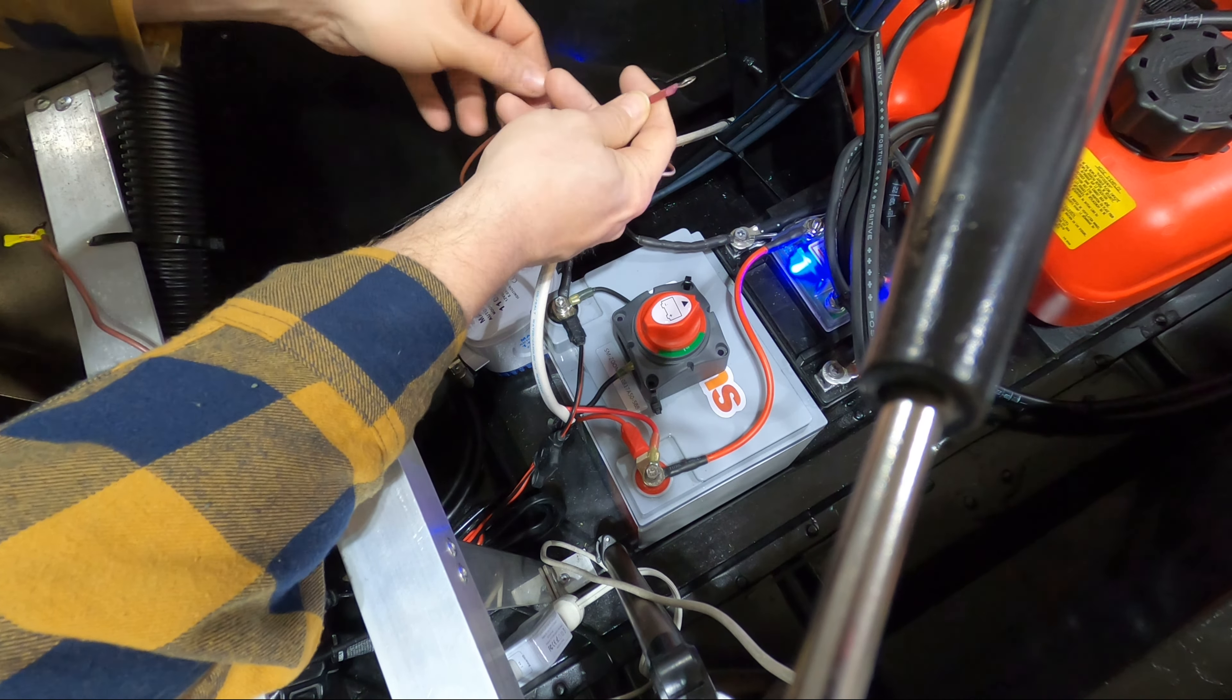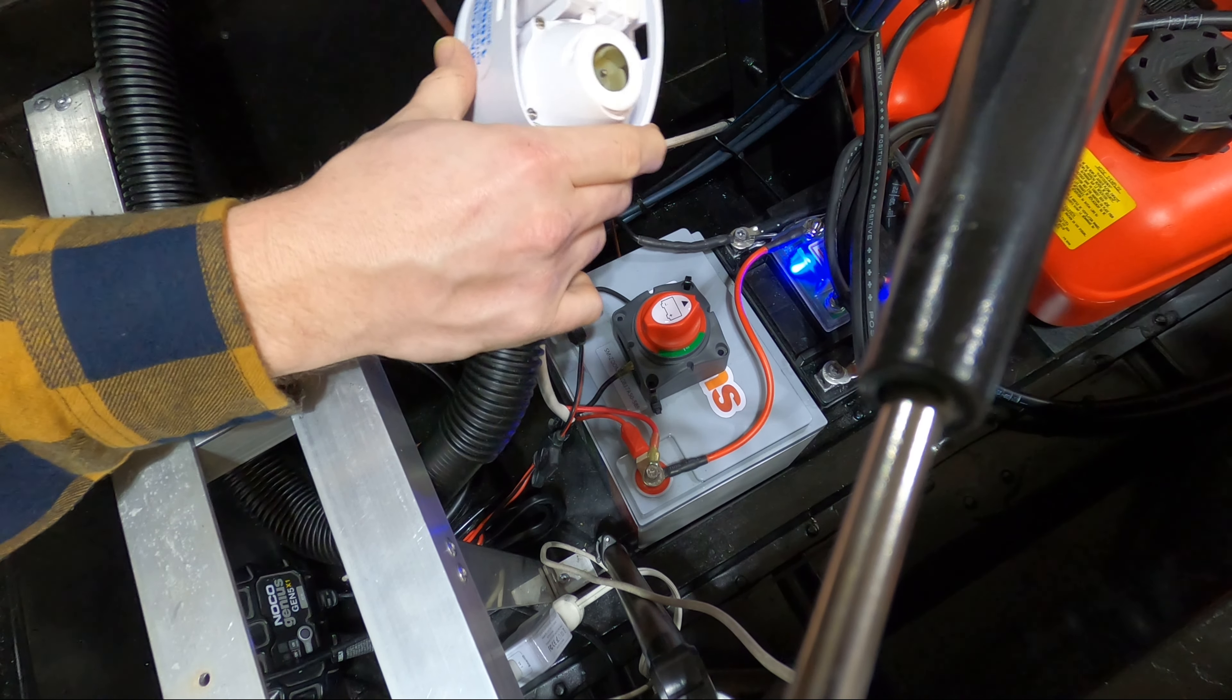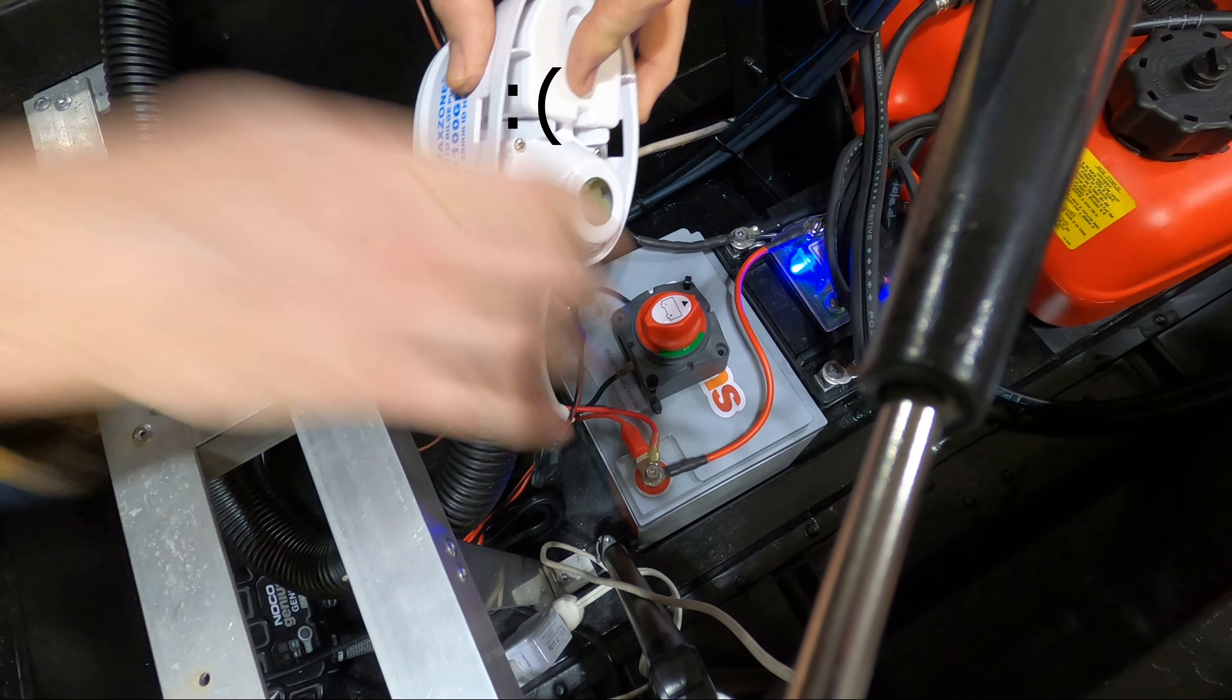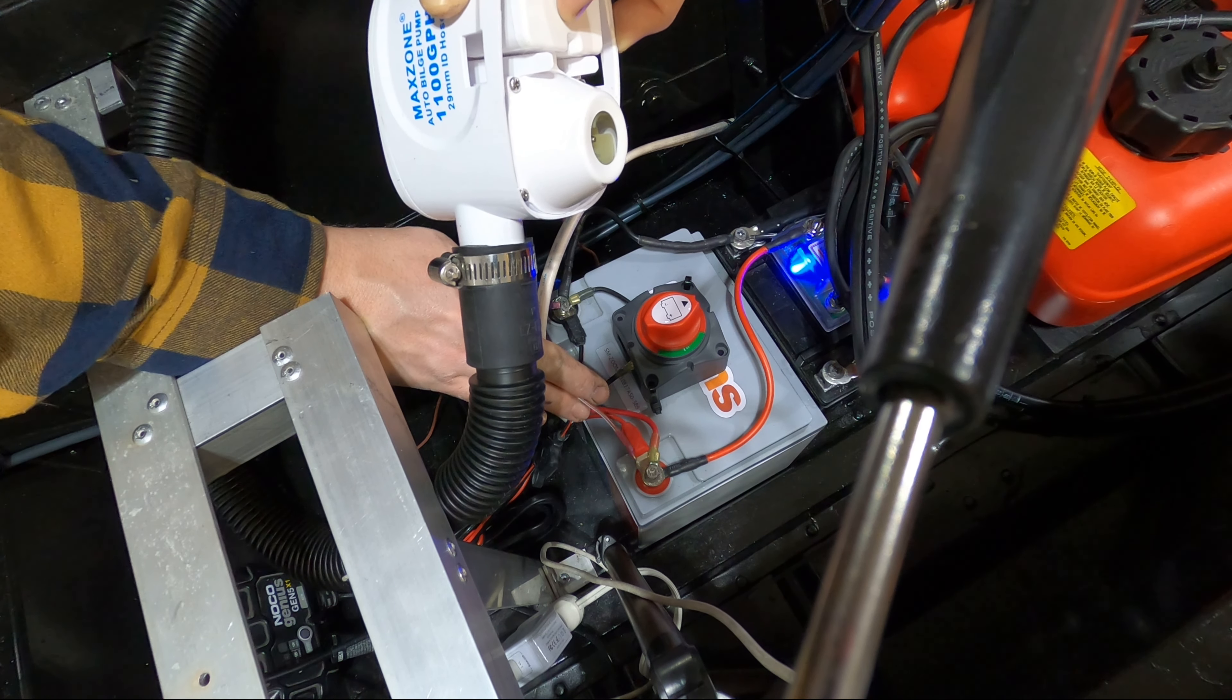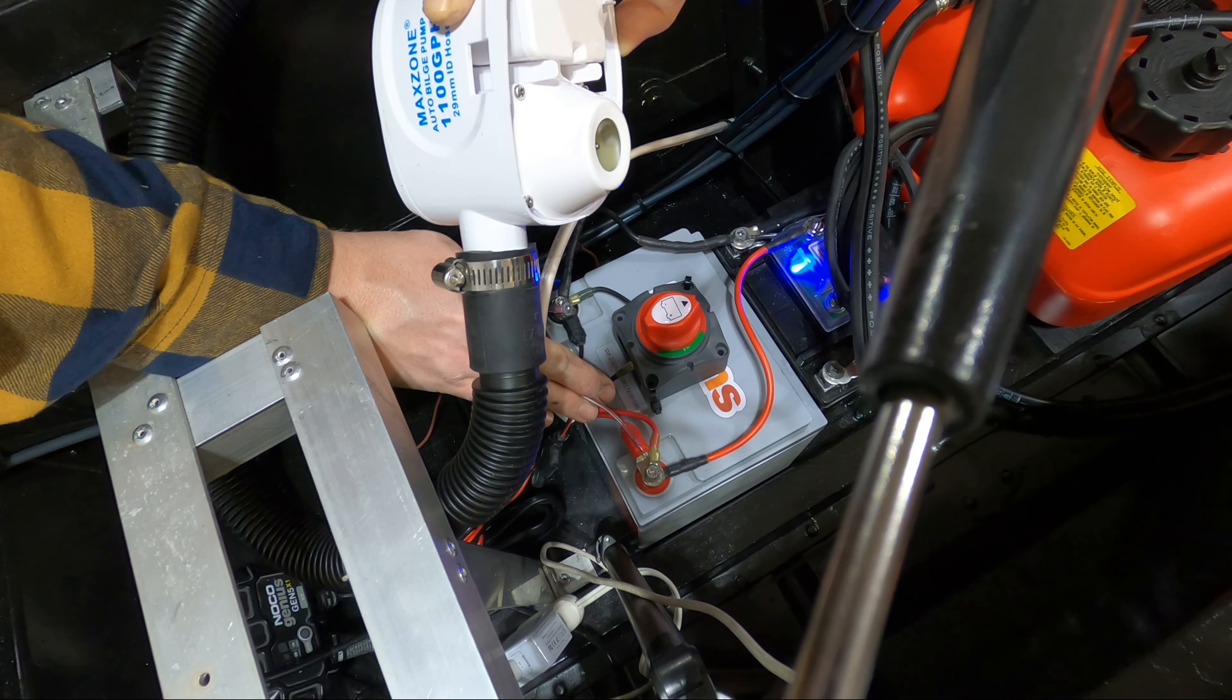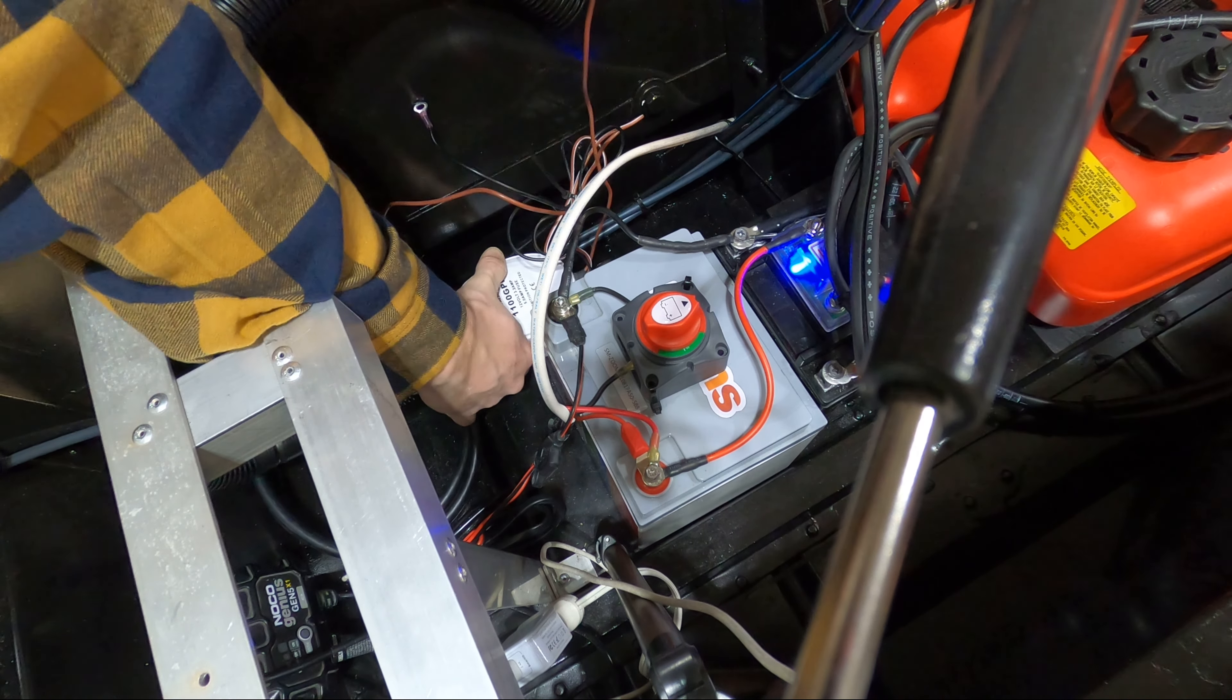Now you can also test your float switch by removing your bilge pump. The pump is easily removable now that the base plate is mounted and if you turn it upside down so your float switch is depressed you can now try those same wires and if it activates your float switch is working.